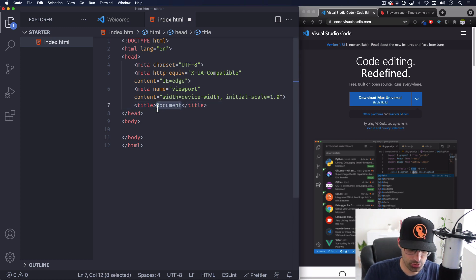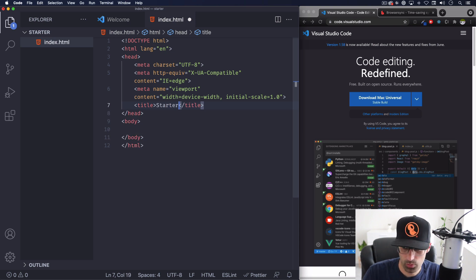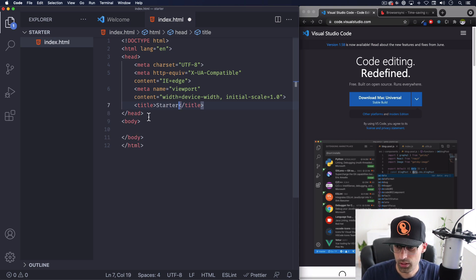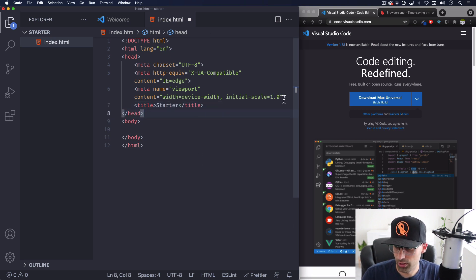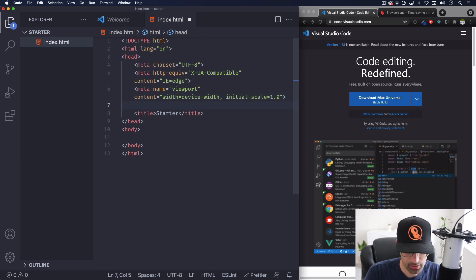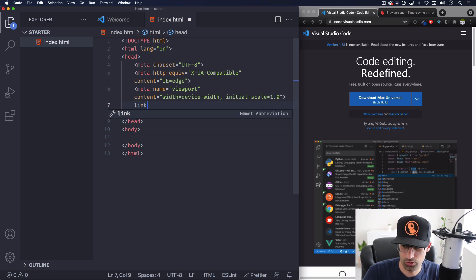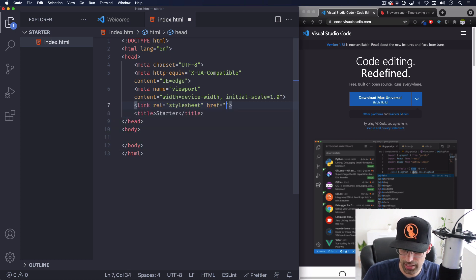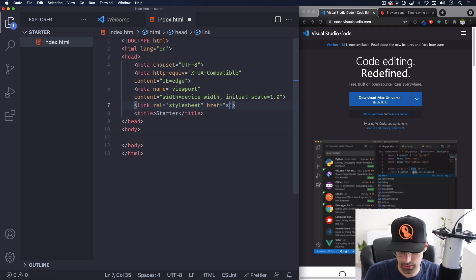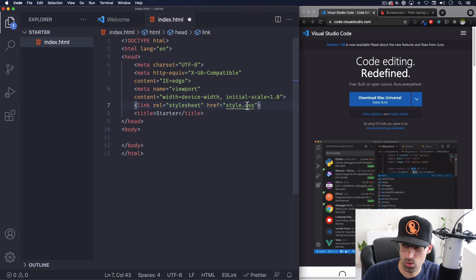We got here the title, let's change it to starter or the name of your project. What I'm gonna do next is adding my CSS here. I don't have it yet I need to create it but let's go ahead and do link and you can hit enter. Let's do style.css, you can call it whatever you want doesn't have to be style.